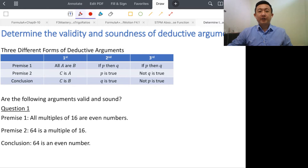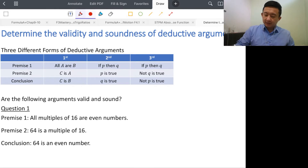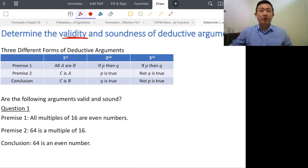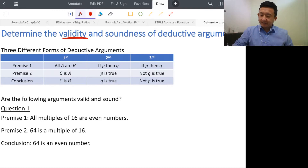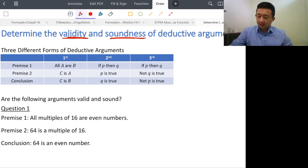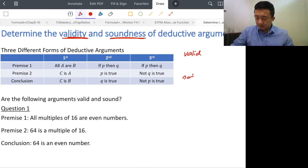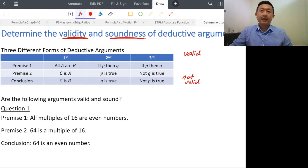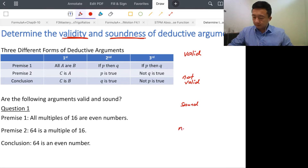In this lesson, I'll talk about the validity and the soundness of deductive arguments. When it comes to validity, it's either valid or not valid. For soundness, it's either sound or not sound. So there are four different outputs here: valid, not valid, sound, and also not sound.